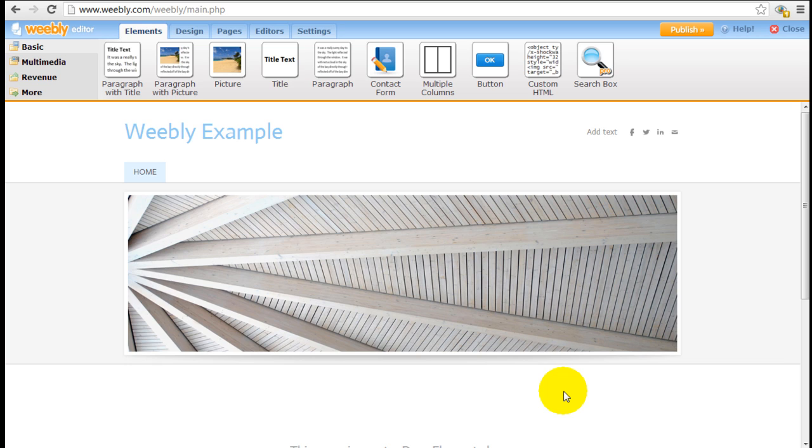See how quickly we're inside the website builder already. That is a very simple process.